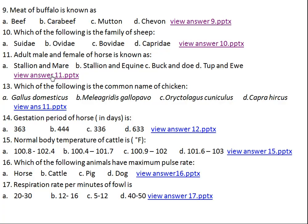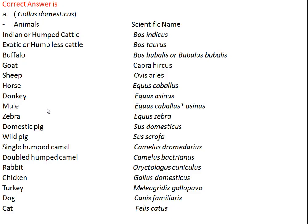Question number thirteen: which of the following is the scientific name of chicken? Option A: Gallus domesticus, Option B: Meleagris gallopavo, Option C: Oryctolagus cuniculus, Option D: Capra hircus. The right answer is Option A, Gallus domesticus. Indian or humped cattle scientific name is Bos indicus, while exotic or humpless cattle is Bos taurus. Buffalo scientific name is Bubalus bubalis.